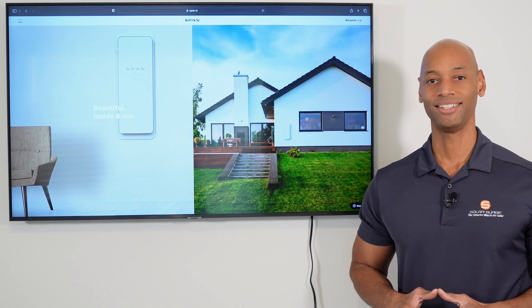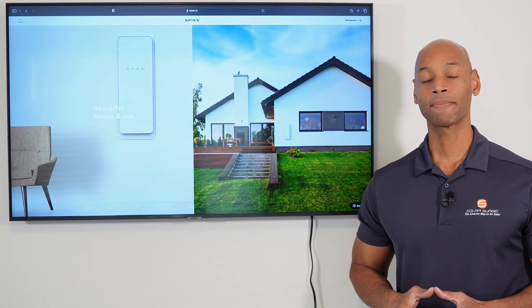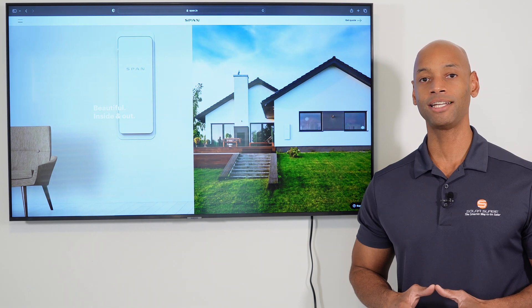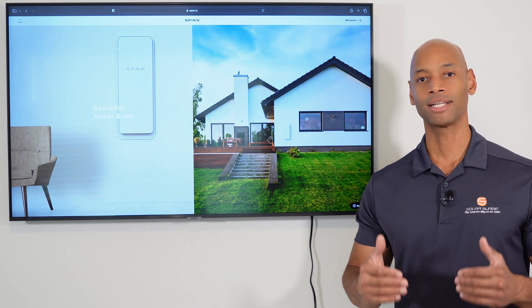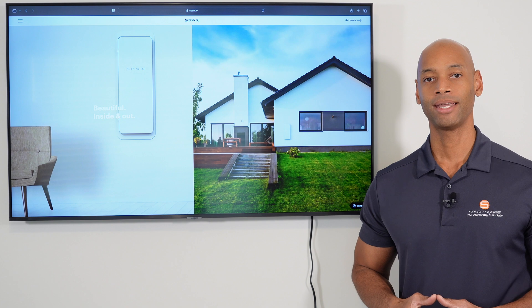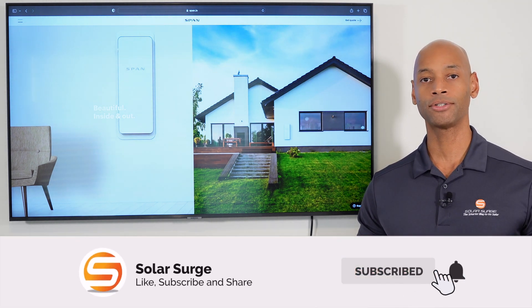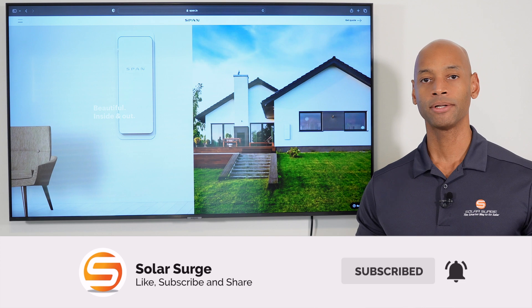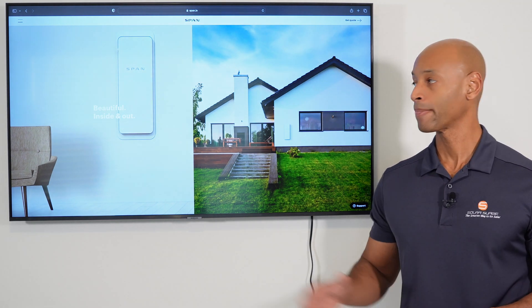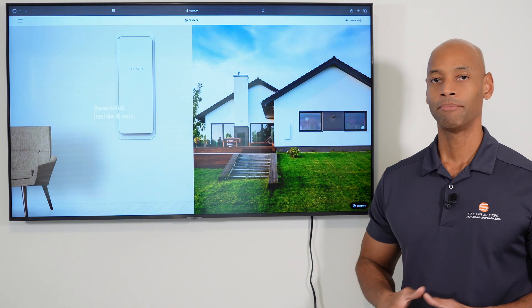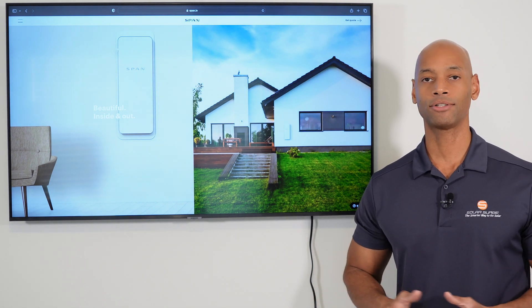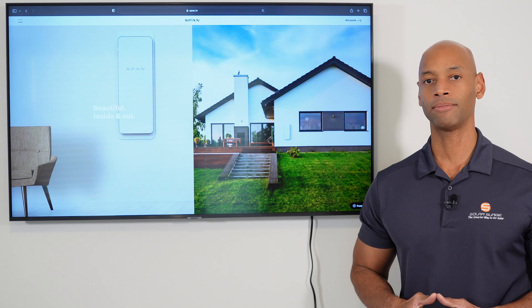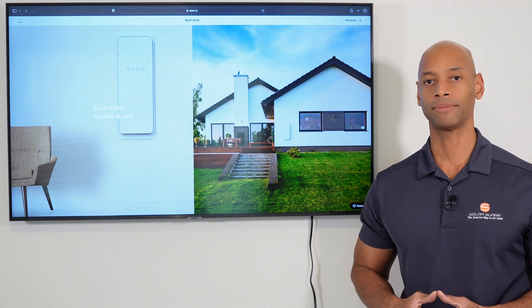Hi, everyone. Joe Ordea here for Solar Surge, and for the past nine years, I've been helping families achieve energy independence using clean, renewable energy. Now, if you're new to the Solar Surge channel, you're going to find expert reviews of solar panels, batteries, inverters, smart circuit breaker panels, basically anything that has to do with a home renewable energy system or a smart home ecosystem.